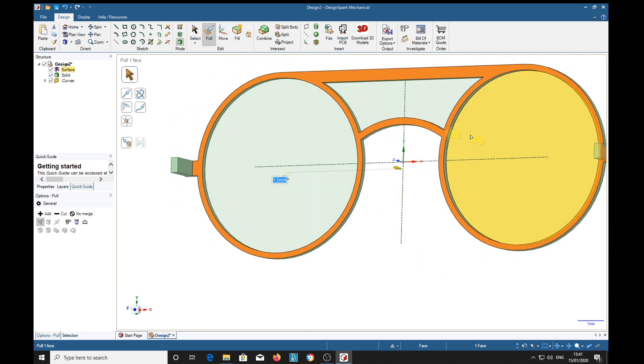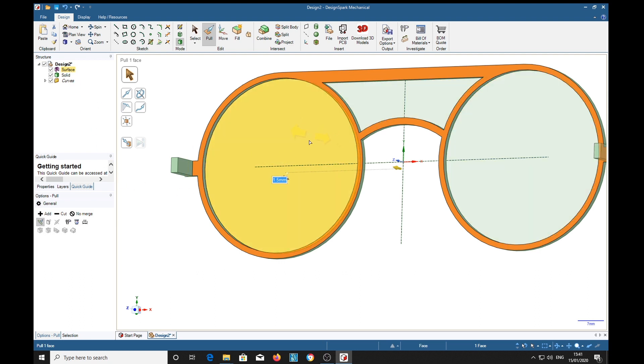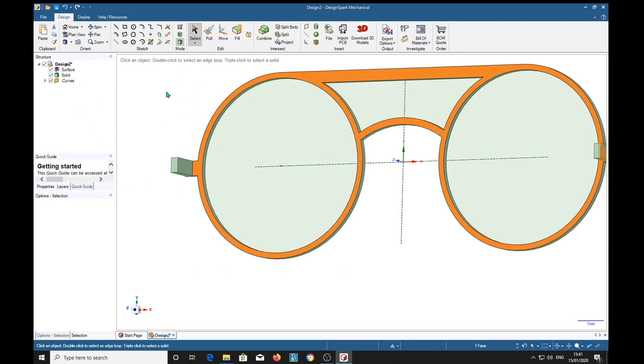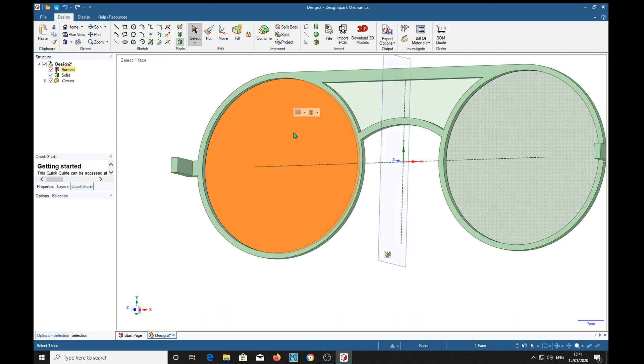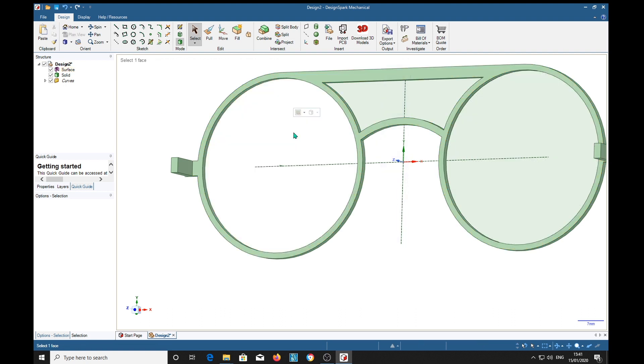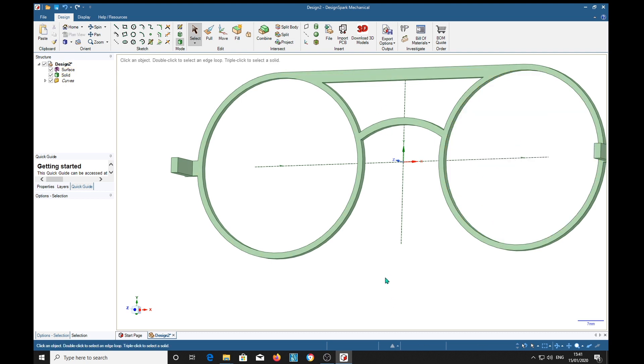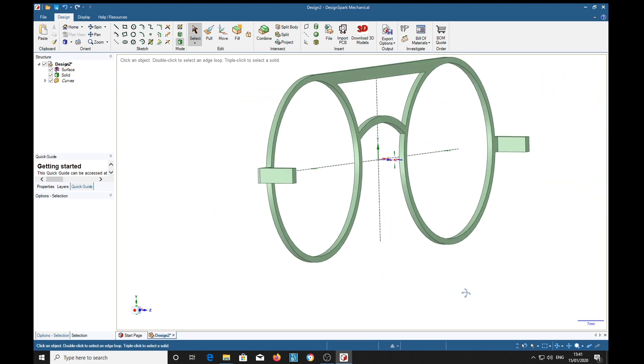And we've got all these surfaces in. So we'll select the select tool and press the delete key, and that's removed those surfaces.